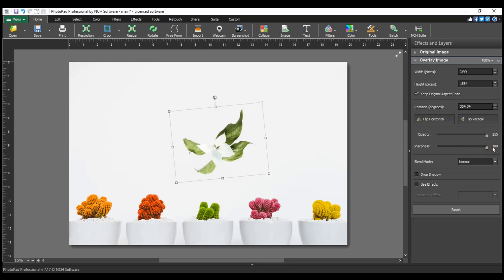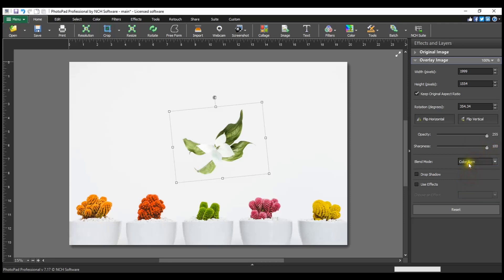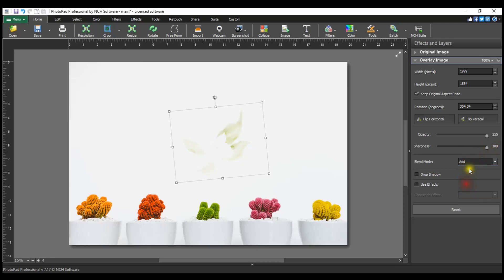The Blend Mode determines how the overlay image interacts with the image beneath it. Test the different modes to see which one gives you your desired effect.